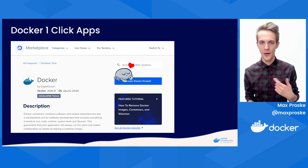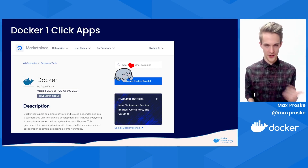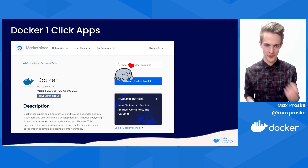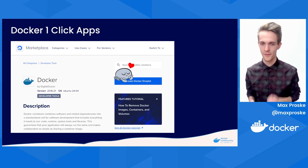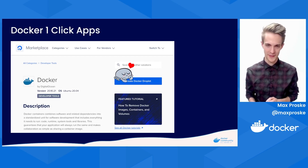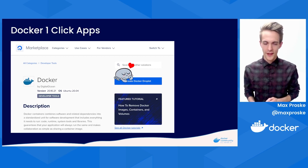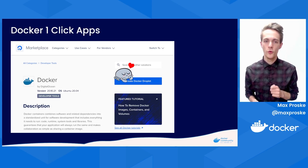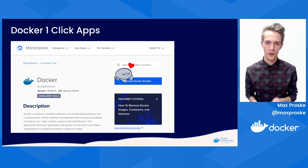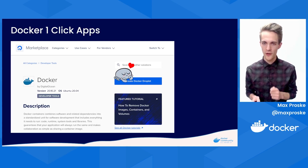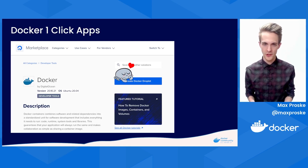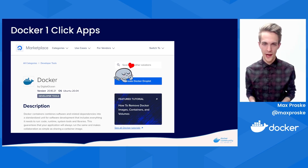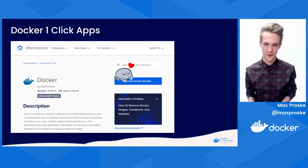I also recommend getting a managed database from DigitalOcean as well for a persistent data store. This makes our setup super portable — servers are nothing special, are easily thrown away and replaced, and you aren't locked into a particular vendor.